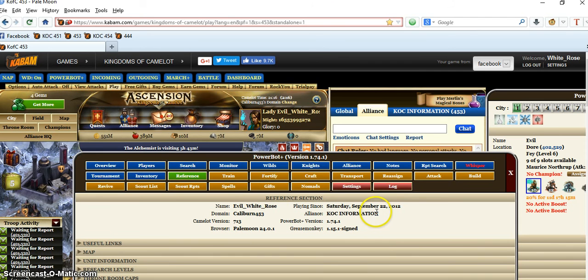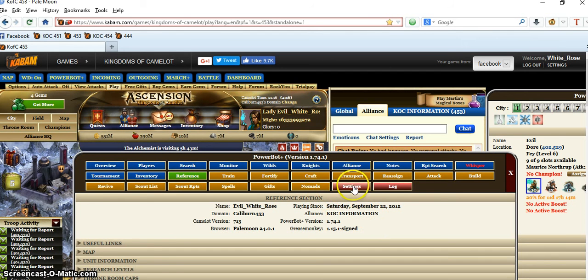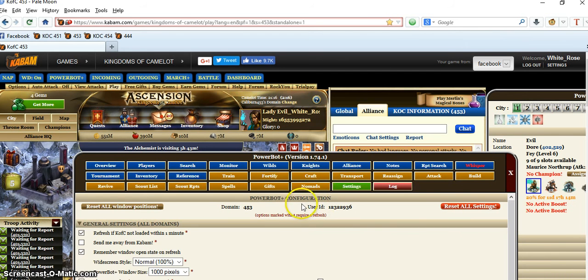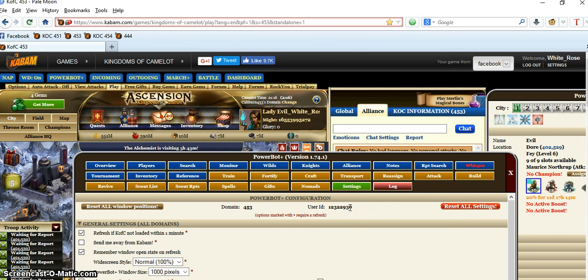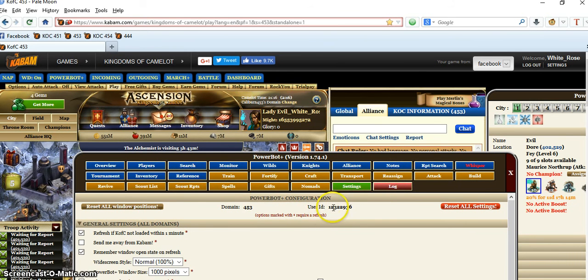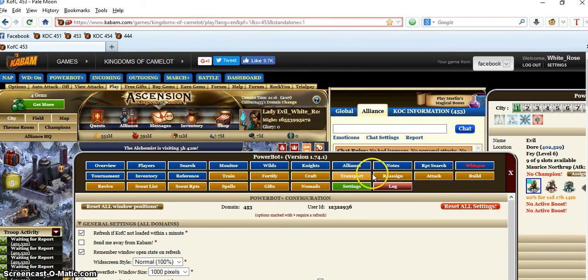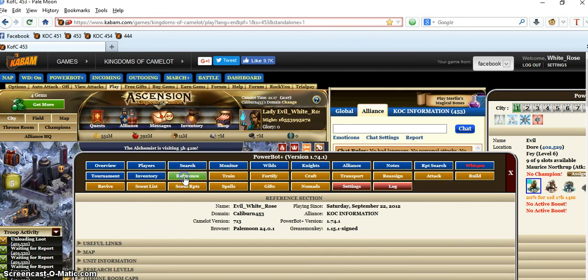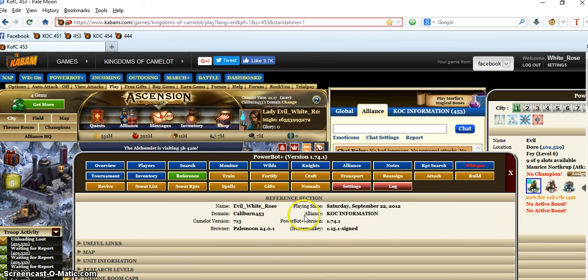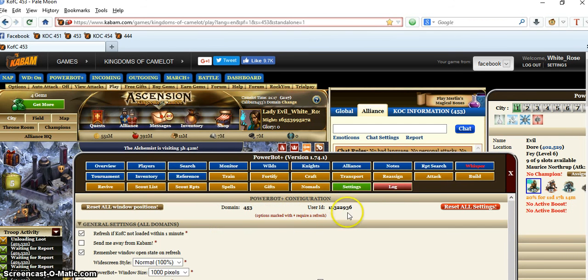So that shows you that the UID is going to be under Settings. You click on Settings, you go to UID and there's your UID. For other people, I don't know how to find theirs on Power Bot, but this is how you find yours. And then start date is in References—I'm sorry I missed that—but the References will show you your start date, your domain, bot information, and alliance. So References shows you that, and Settings shows your UID.